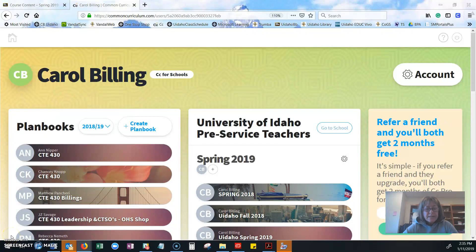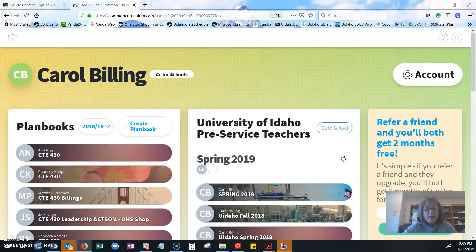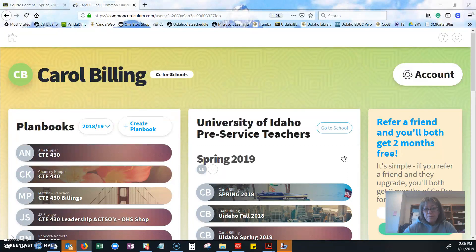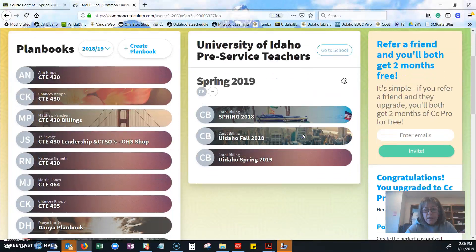Hey, it's Carol again. I want to take you through Common Curriculum for your class this semester, so you'll follow that link to my plan book or log in, set up your account, and then share your book with me.